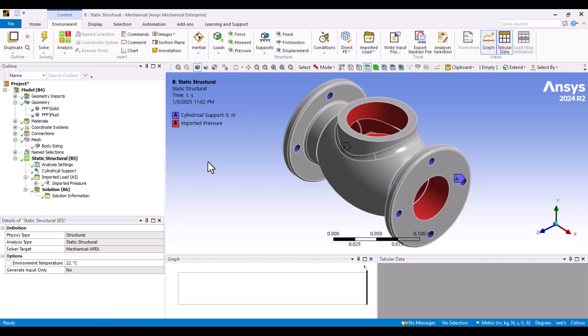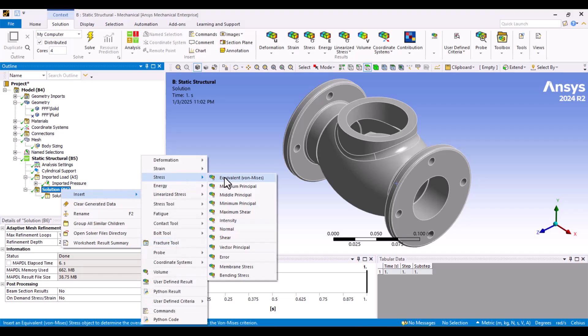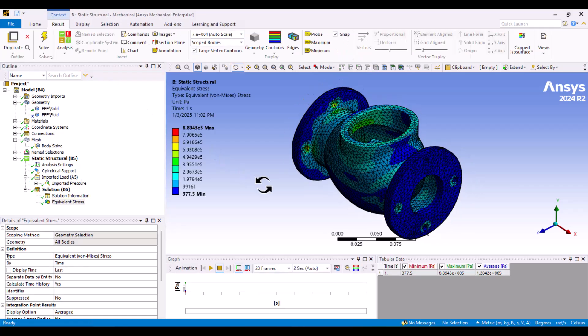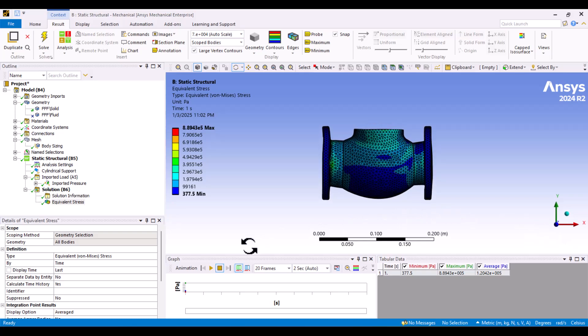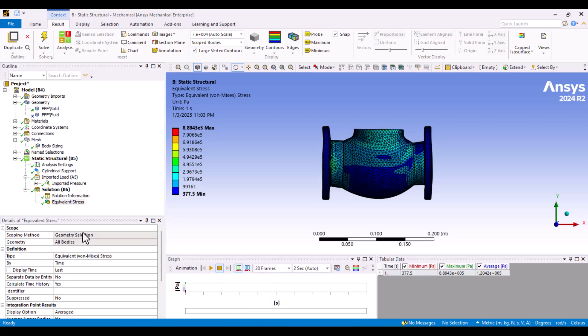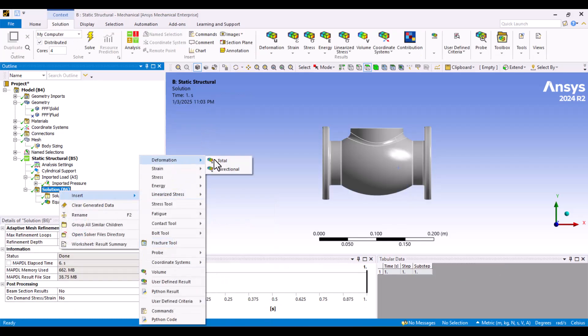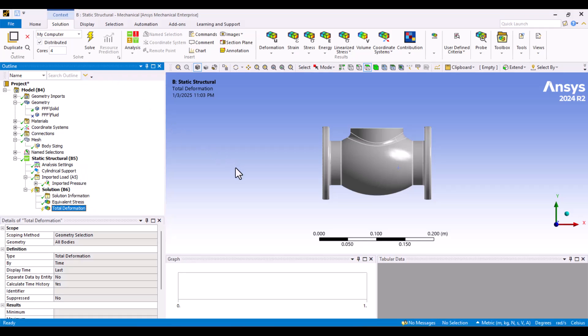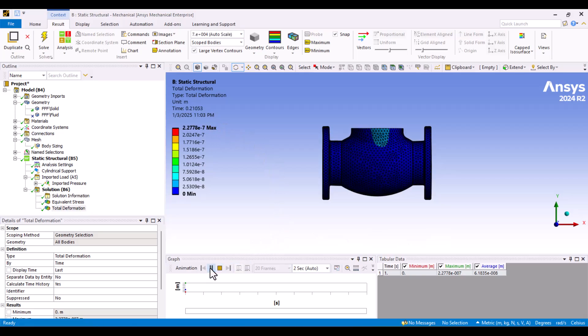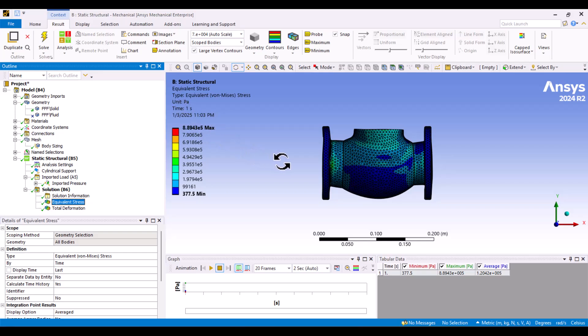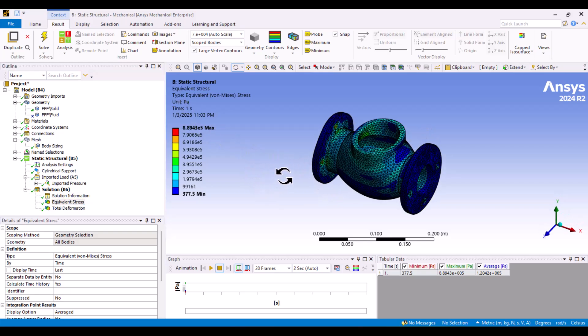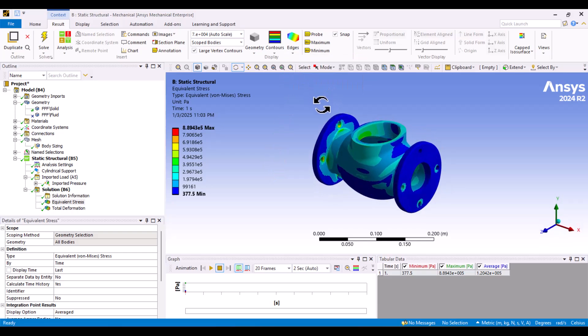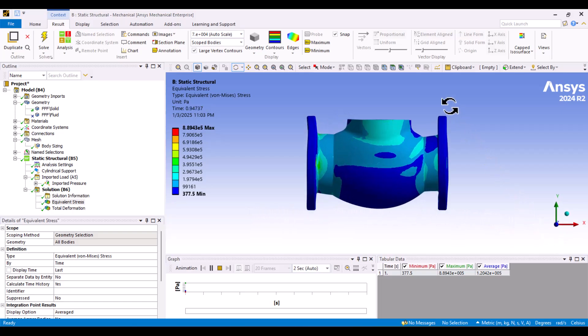The solution is complete. Now, we can view the results. I will select Von Mises stress by right-clicking on Solution and clicking Evaluate. This shows the stress distribution on the valve caused by the fluid. Next, let's check the deformation. I'll right-click on Solution and choose Total Deformation. The deformation is small and the stress is not significant. I will play the animation by clicking this button. We can also hide elements here to view the parts better. This concludes the tutorial. Please like and subscribe to the channel for more videos.